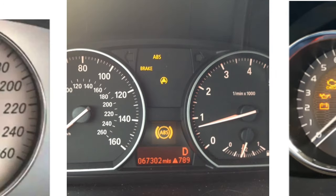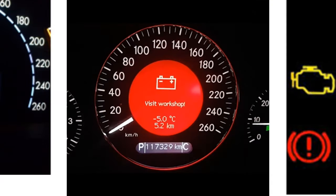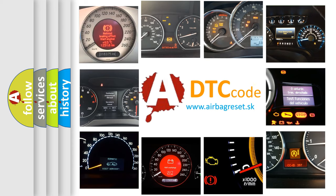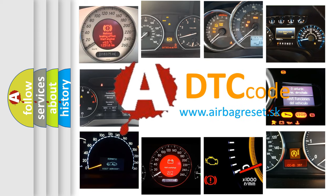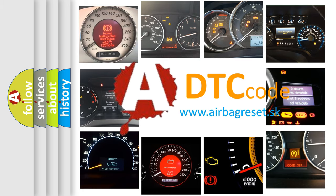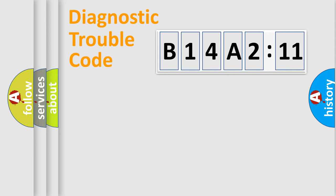How is the error code interpreted by the vehicle? What does B14A211 mean, or how to correct this fault? Today we will find answers to these questions together.